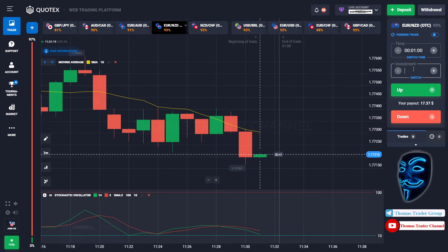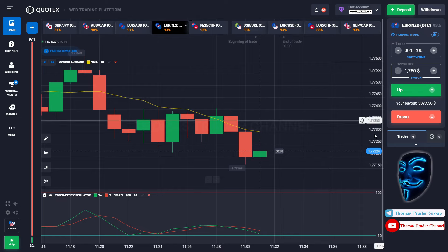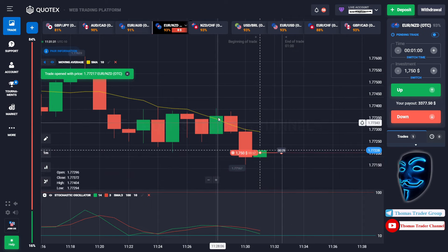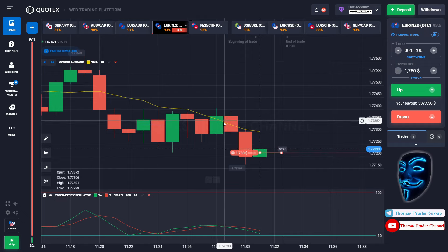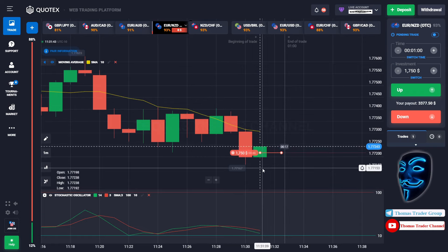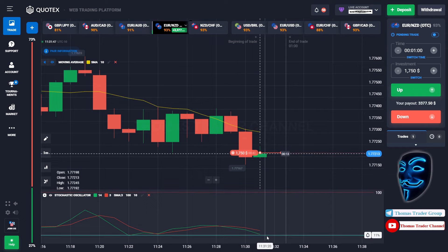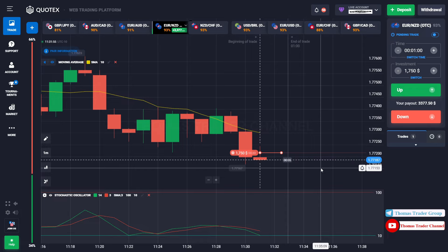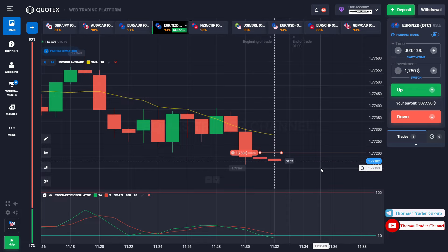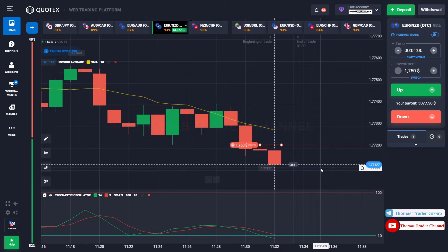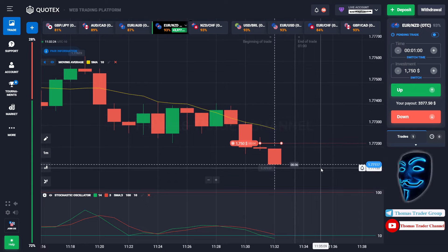Let's change our investment to $1750. Over here we still can open sell for one minute. As you can see, the market has just made a rebound on the moving average line. I'm sure the market will still continue the bearish trend and find the oversold area. Let's prove it and wait till the end of our trade. We made a right prediction — we made a profit of $3300.